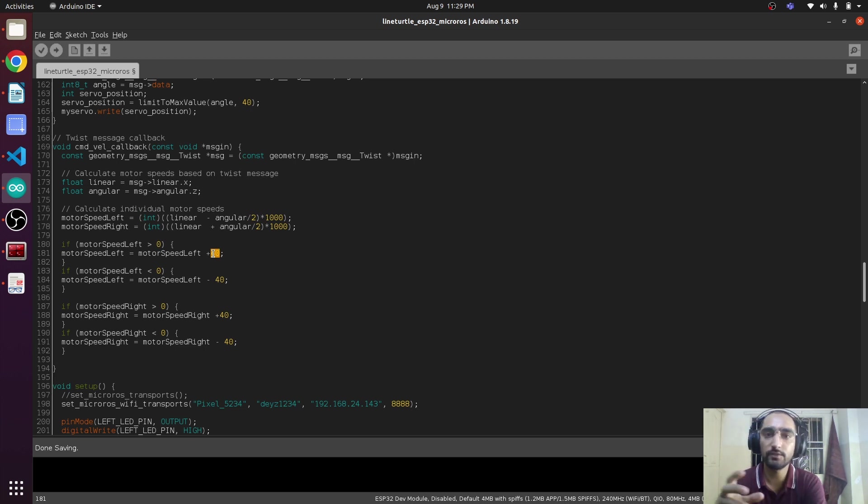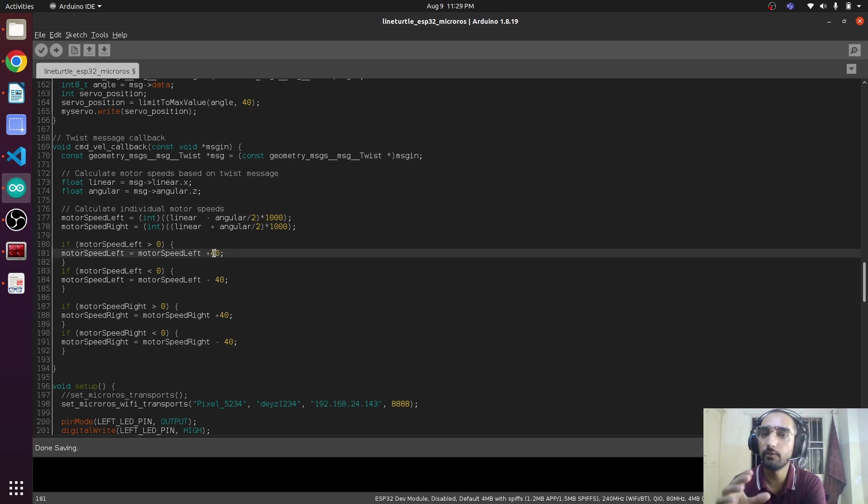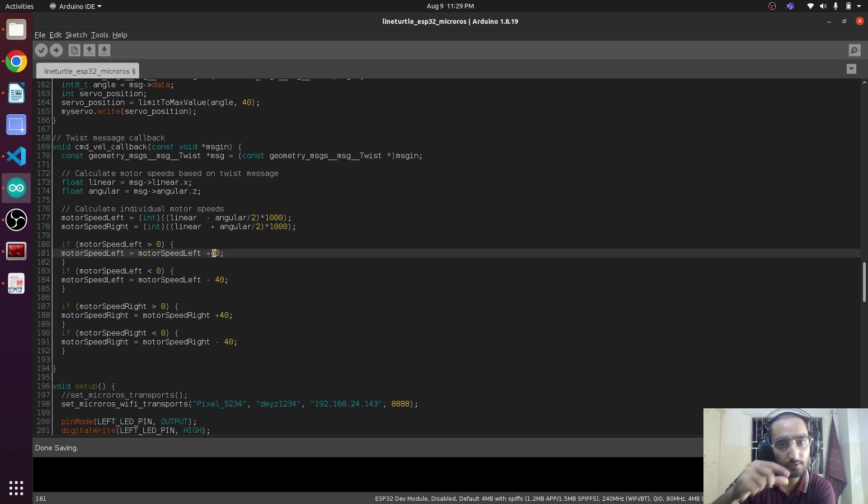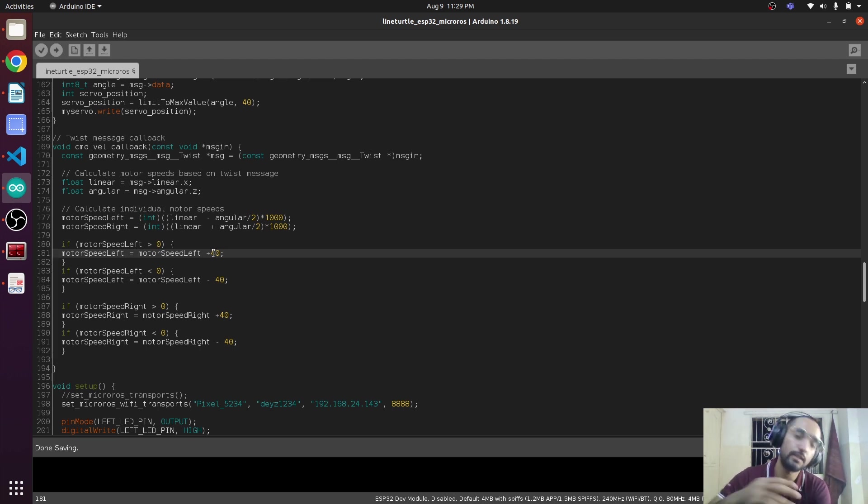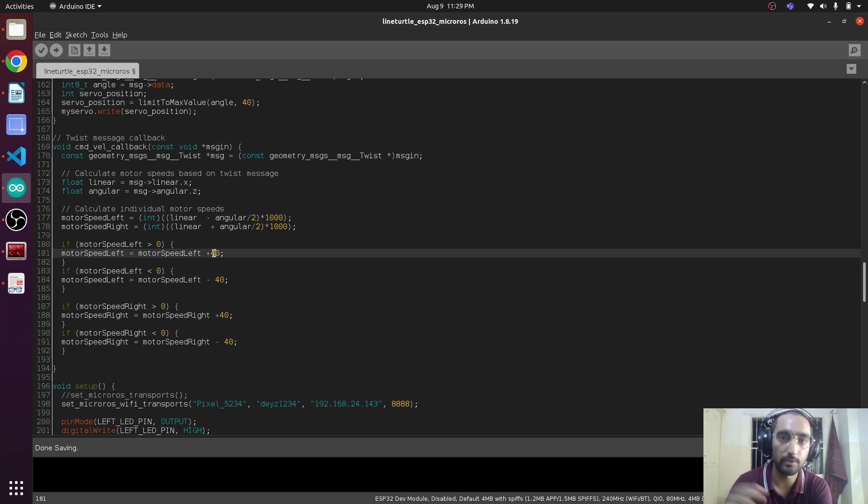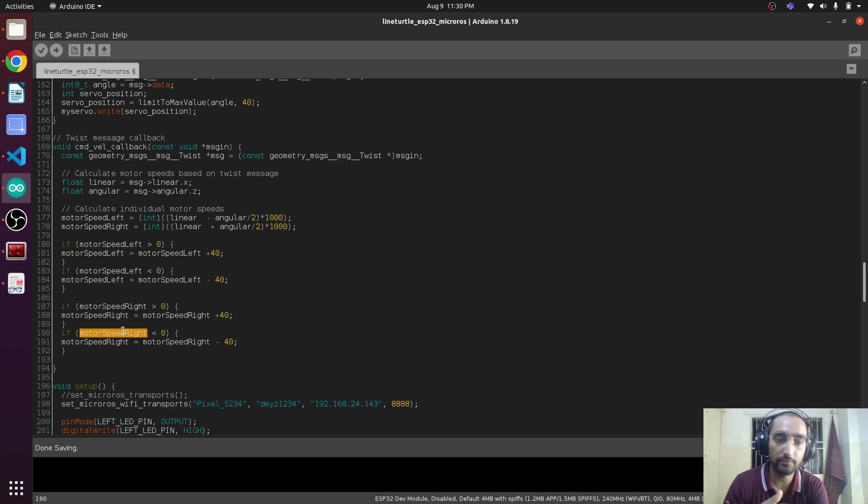So if we give 40 value to the PWM pin, then it starts to move very slowly. Then we can increase it and the speed will be gradually increased with the higher value of the PWM. Now we have to assign this speed value to the particular wheels of the robot. For that we are going to create a function.